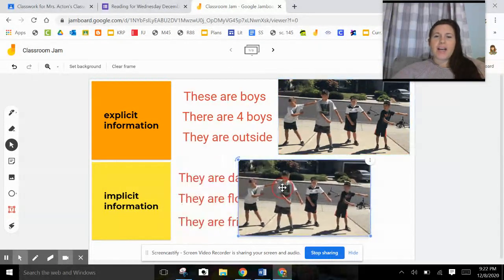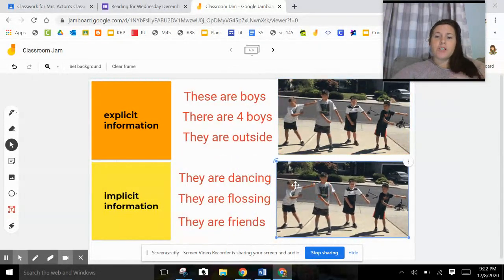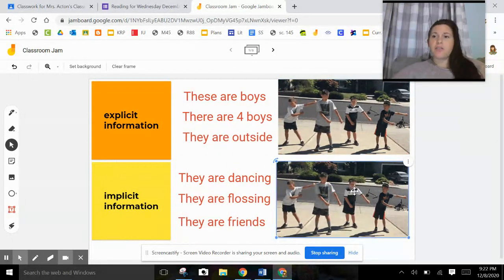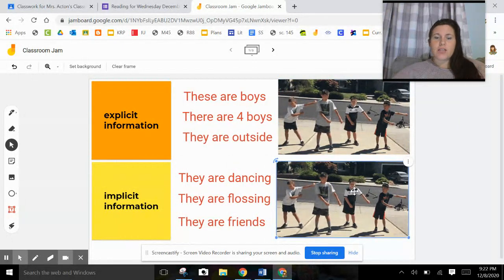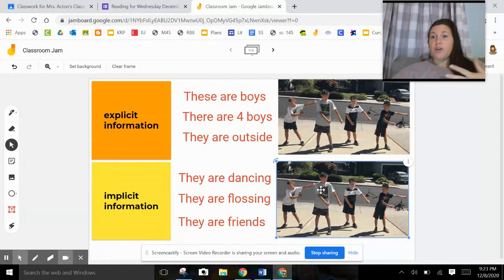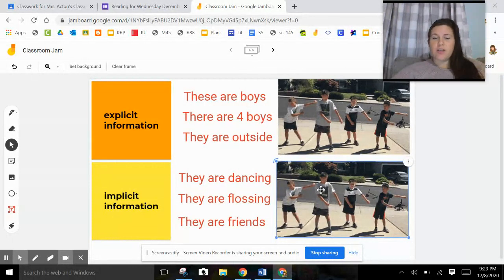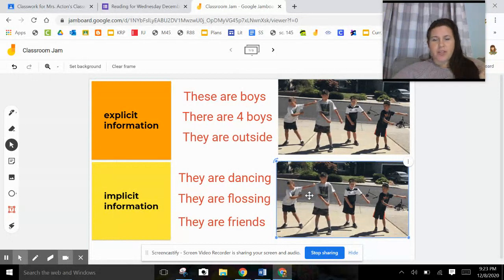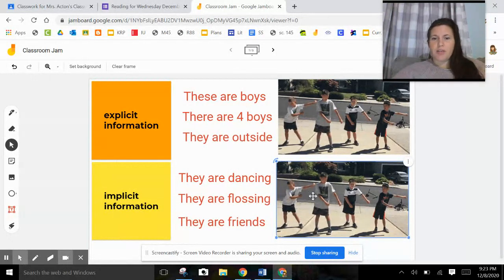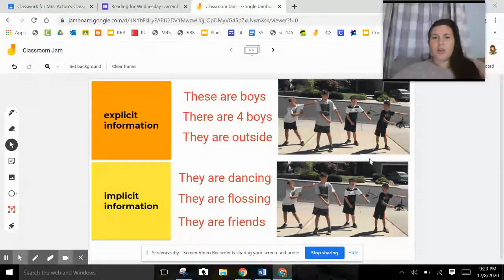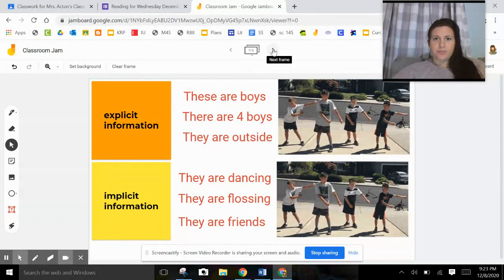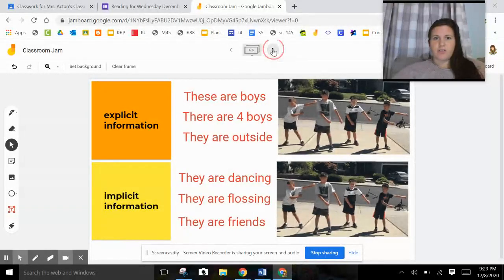The implicit information is what I've got to think about a little bit more. So I have to look at their bodies. I have to look at the way they're moving, the way they're standing. And from that, I can tell you that they're dancing. I can go even deeper and say that they're doing the floss dance. They're flossing. And I can say that they're friends. Just by that they're standing close to each other. They're all boys around the same age, all the things that a lot of people have friends for. So the implicit, we dig deeper. Explicit is just what's obviously there.